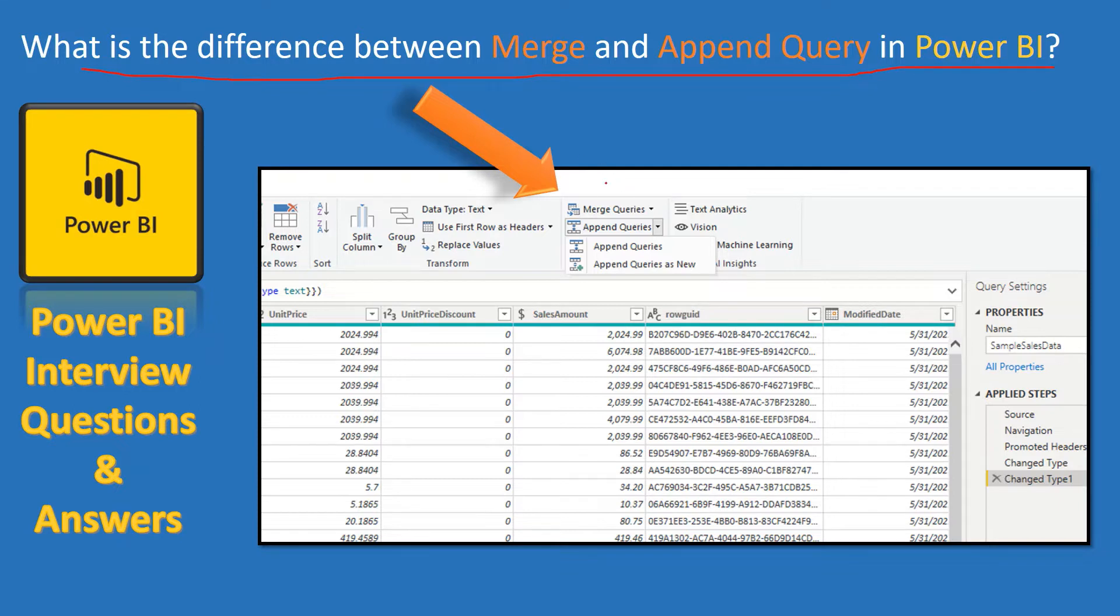We are going to discuss what is merge query, what is append query and what is the difference between them and when to use which. So let's get started.